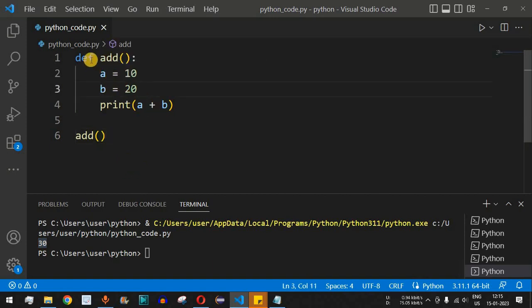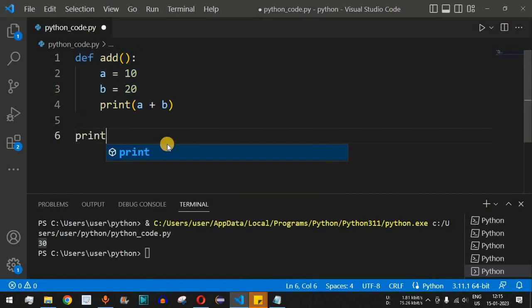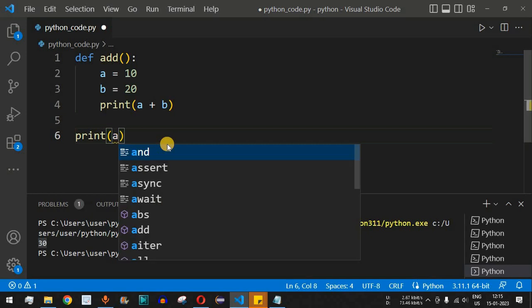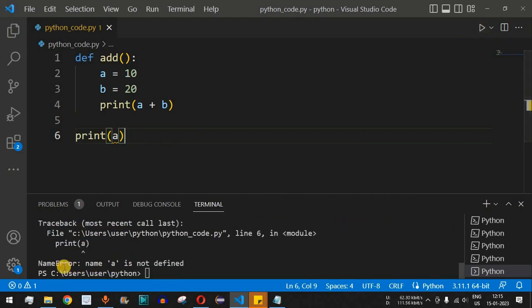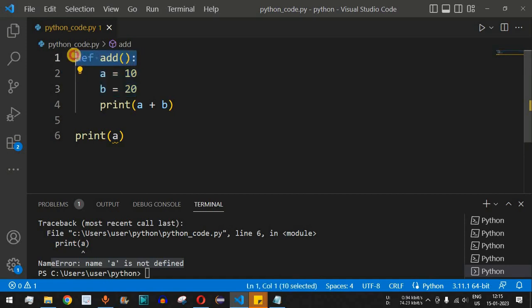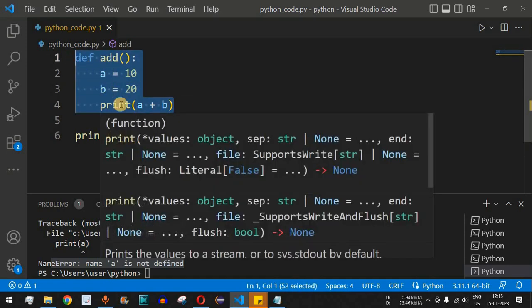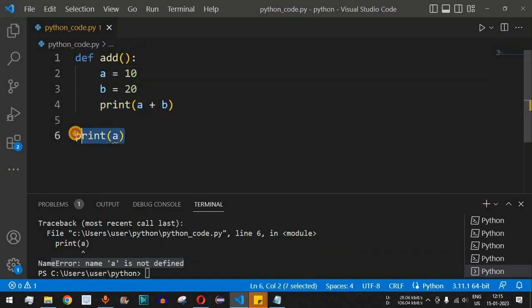Now, let's say we want to access the variables `a` and `b` which are defined inside the function `add` from outside that function. Let's try printing `a` outside the function. After saving and running, we get a NameError: `name 'a' is not defined`. Because `a` and `b` are defined inside the function, we can only access them within that function and not outside — that is what we call local scope.